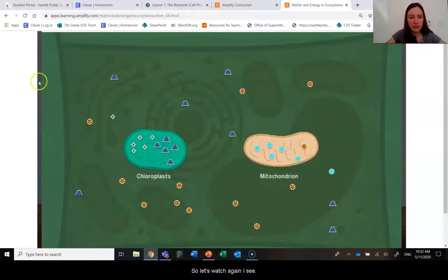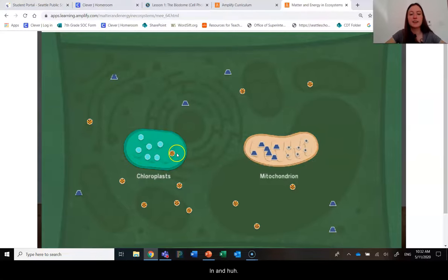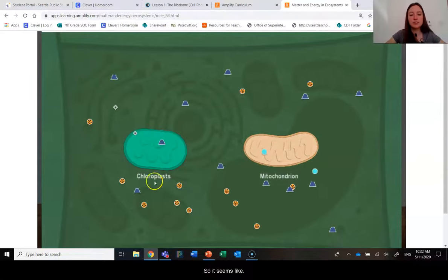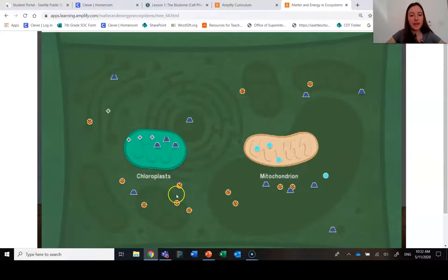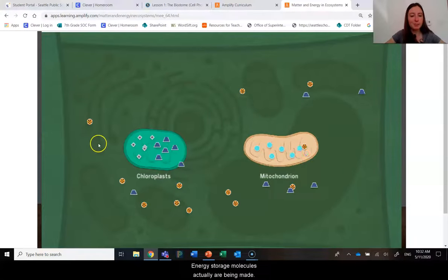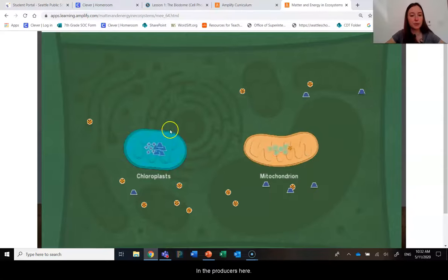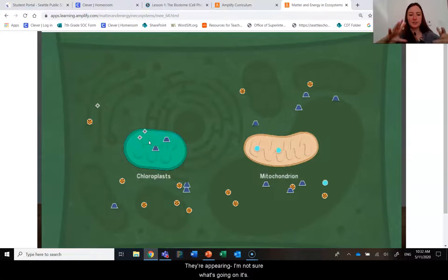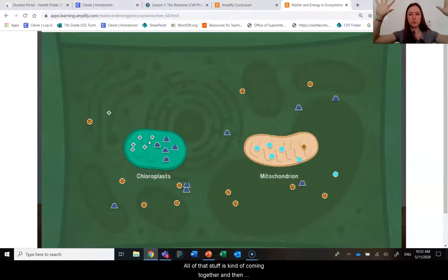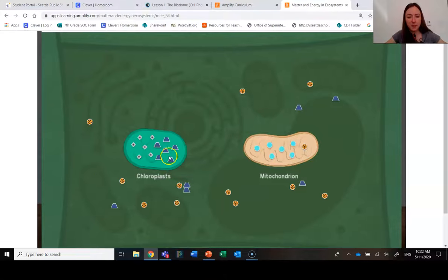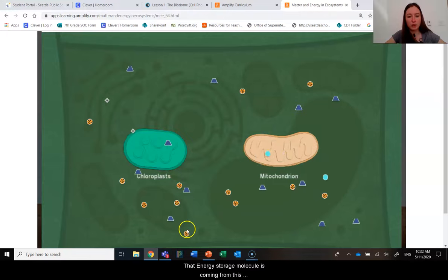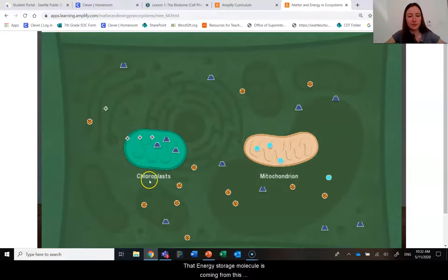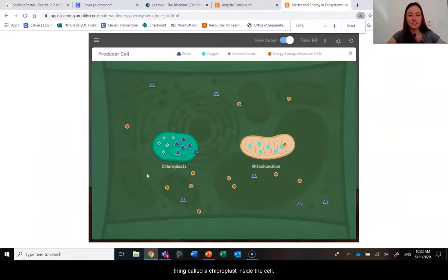Let's watch again. I see things coming in and it seems like the energy storage molecules actually are being made in the producers here. I see it appearing — I'm not sure what's going on. All of that stuff is kind of coming together and then poof, it's appearing. But inside the producers, that energy storage molecule is coming from this thing called a chloroplast inside the cell.